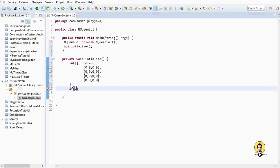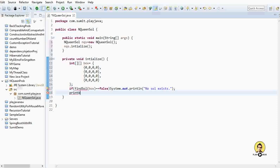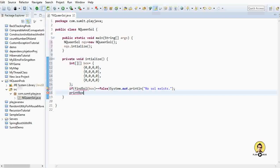We'll create a function called findSolve. It will return a boolean and take the box as a parameter. If it returns false, we'll print 'no solution exists'. If we find a solution, we'll call a printBox function and pass the box to print the result.